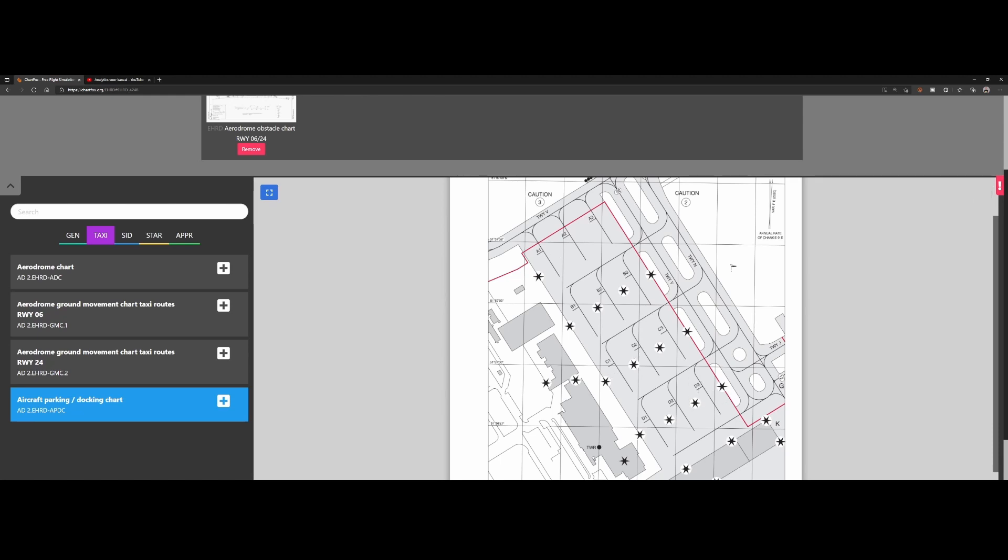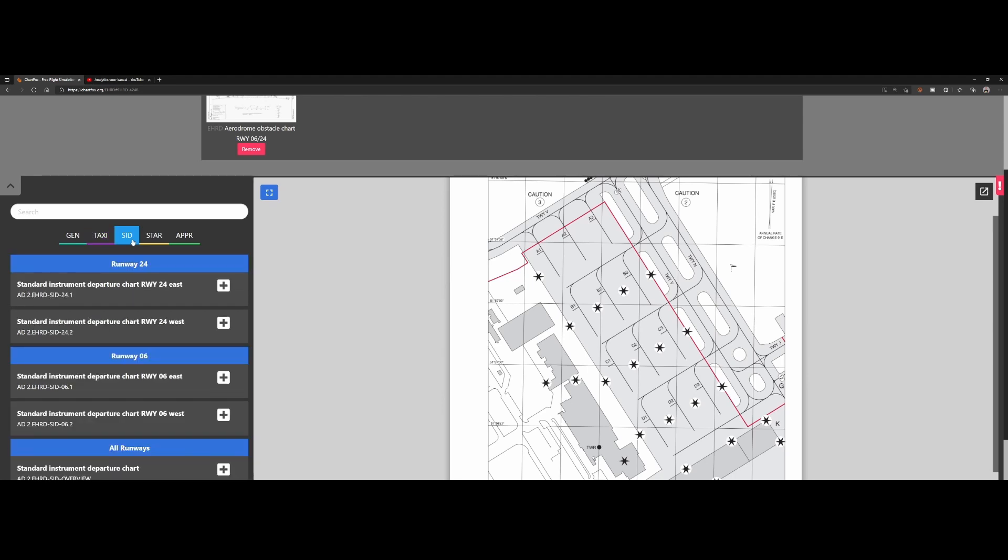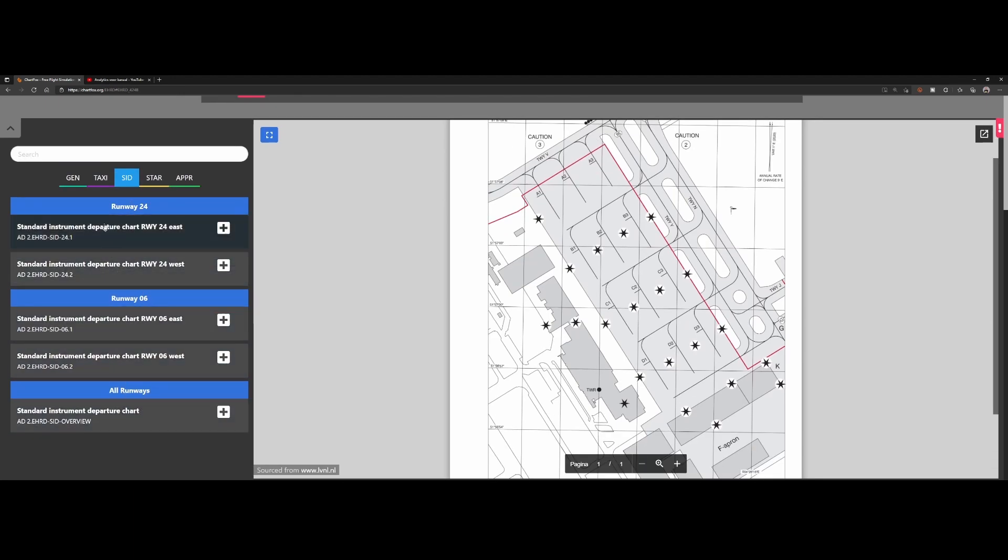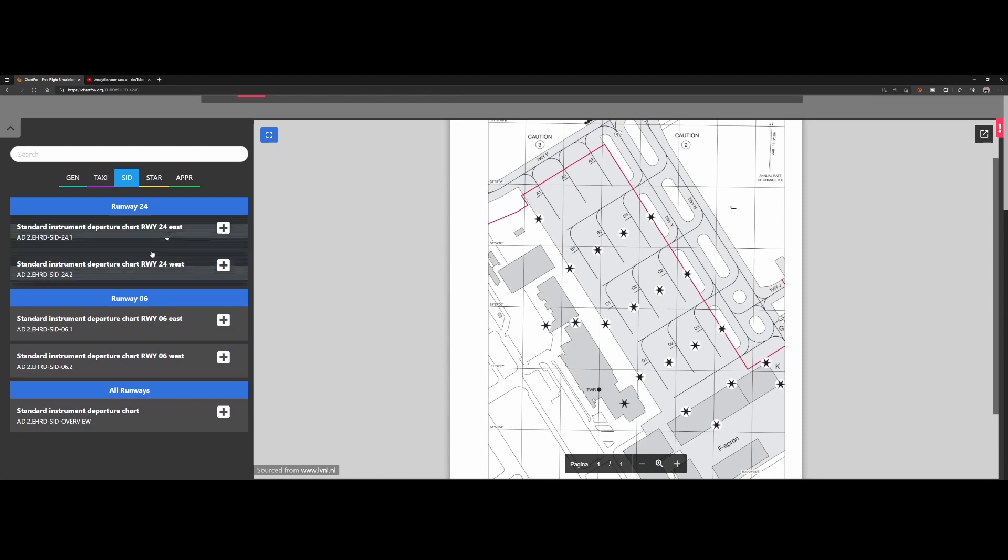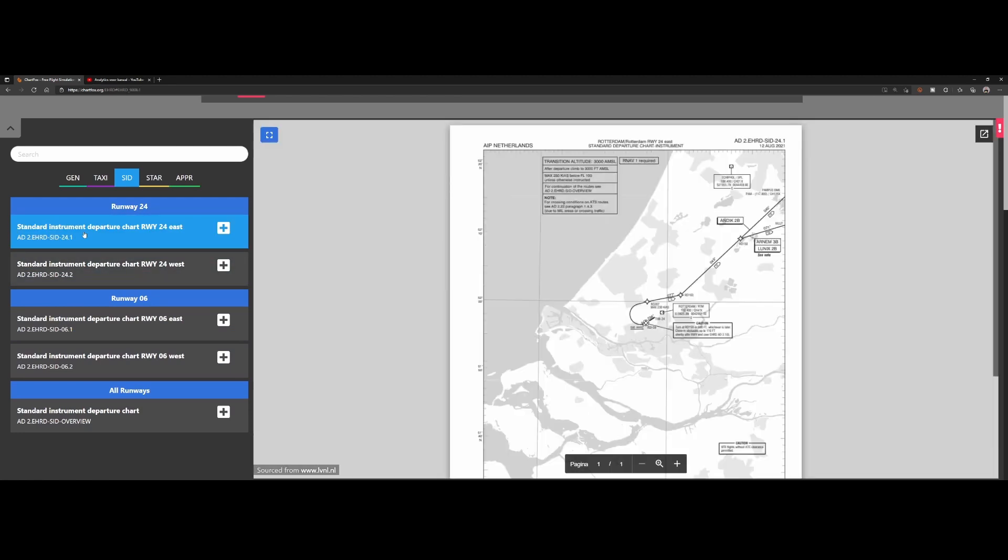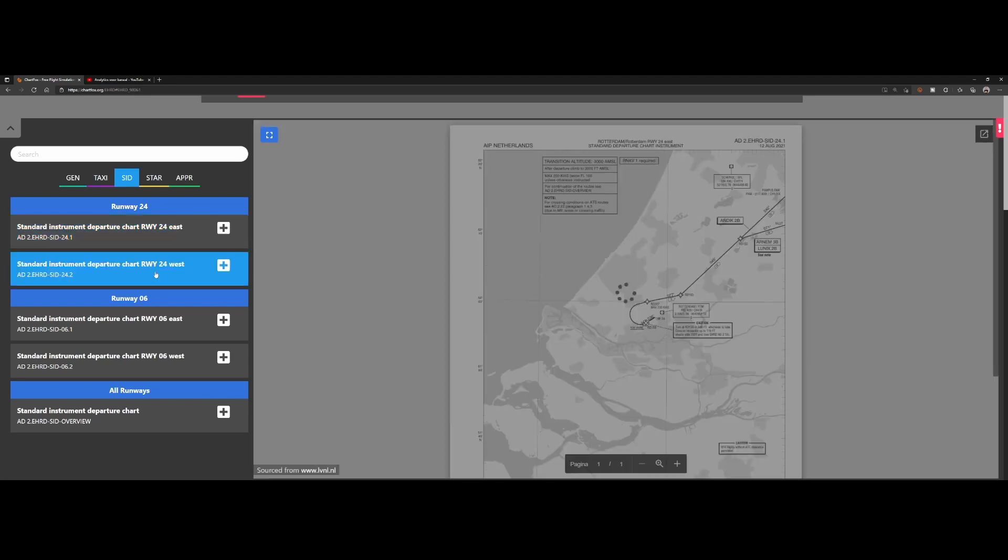Cool. Then we've got the SIDs, STARs, and approaches. So the SIDs are divided per runway, as you can see—the runway of 24, 06, and then all runways. So let's say that we're departing from runway 24 and we want to depart in east direction. Then it will contain all the waypoints which you need to visit to do the east departure.